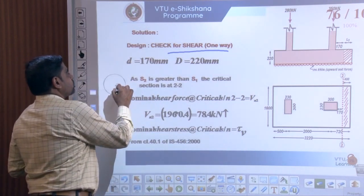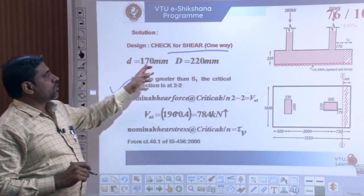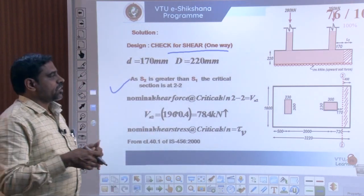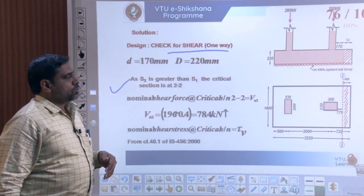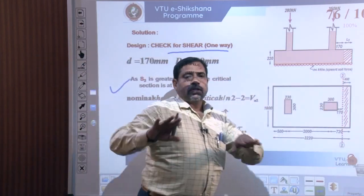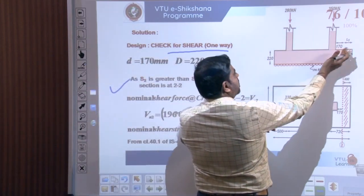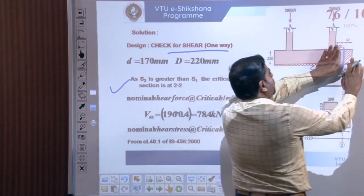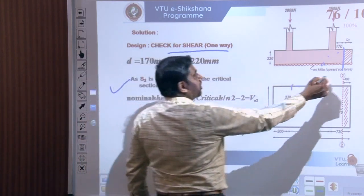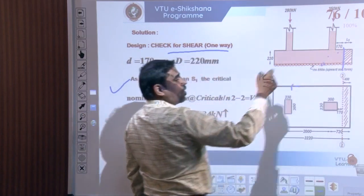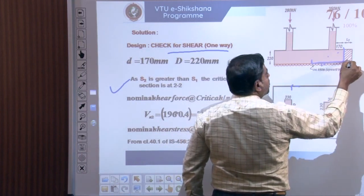The critical section is exactly at section 22, as shown in the figure. The hatched portion is the region of concrete free to move upward due to upward soil pressure, and this is where the concrete is going to shear off. At this critical section we define the design shear strength of the concrete for the provided reinforcement.